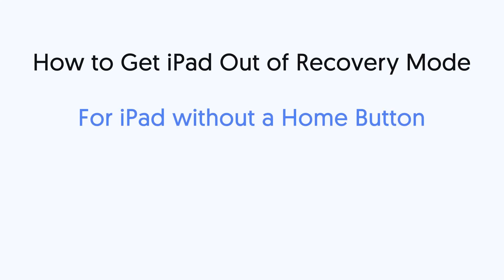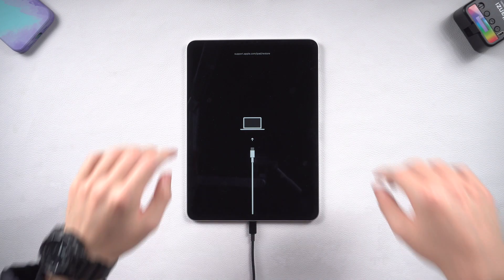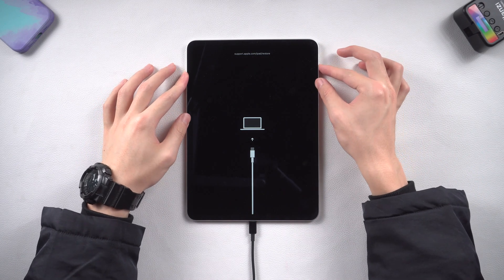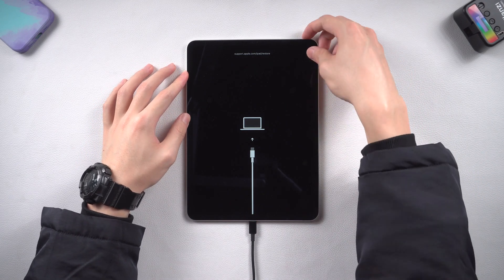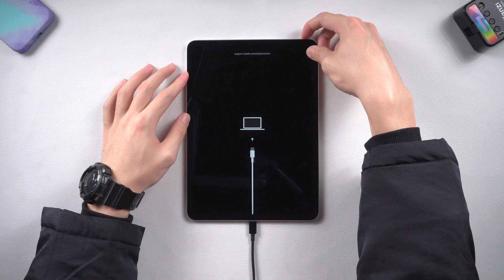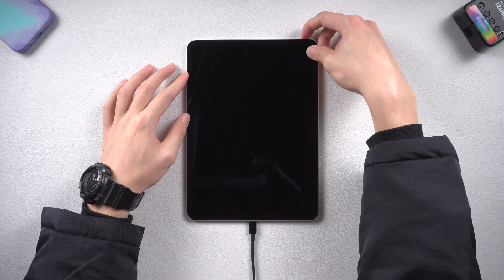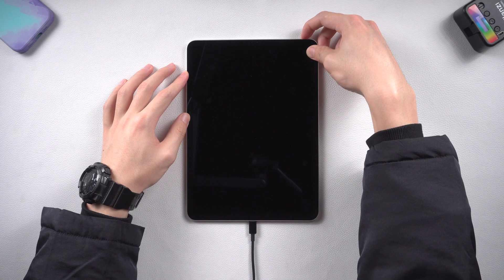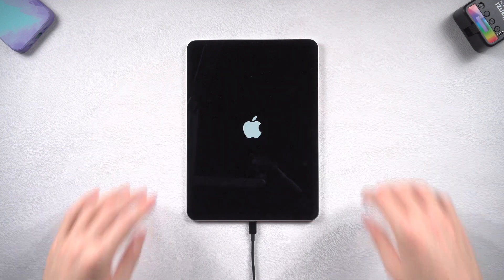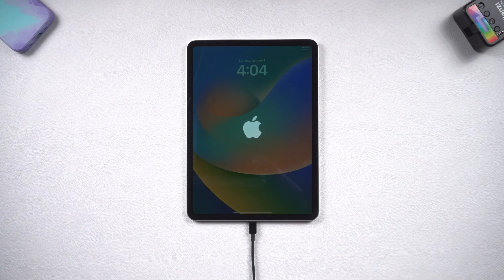Now let me show you how to get out of recovery mode. To get out of recovery mode, press the volume up and press the volume down, and then press and hold the power button. Keep holding till the Apple logo shows up. Then you have successfully get out of recovery mode.